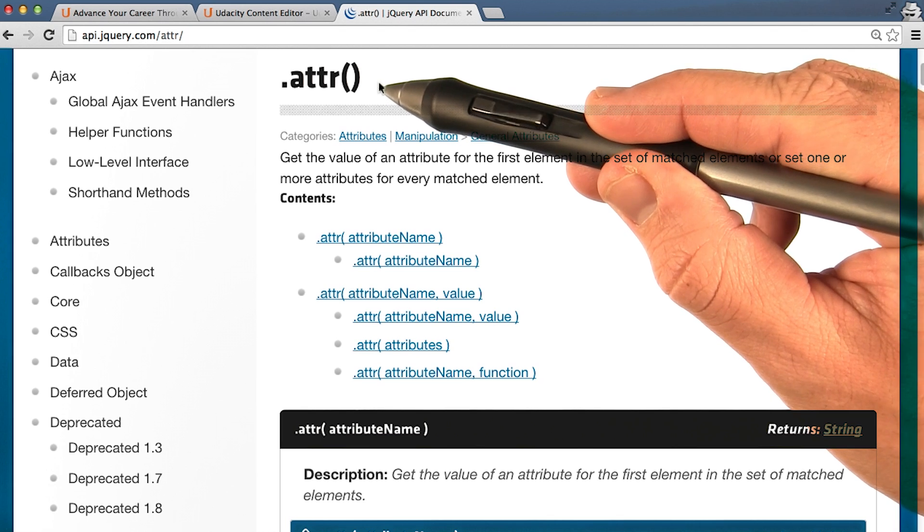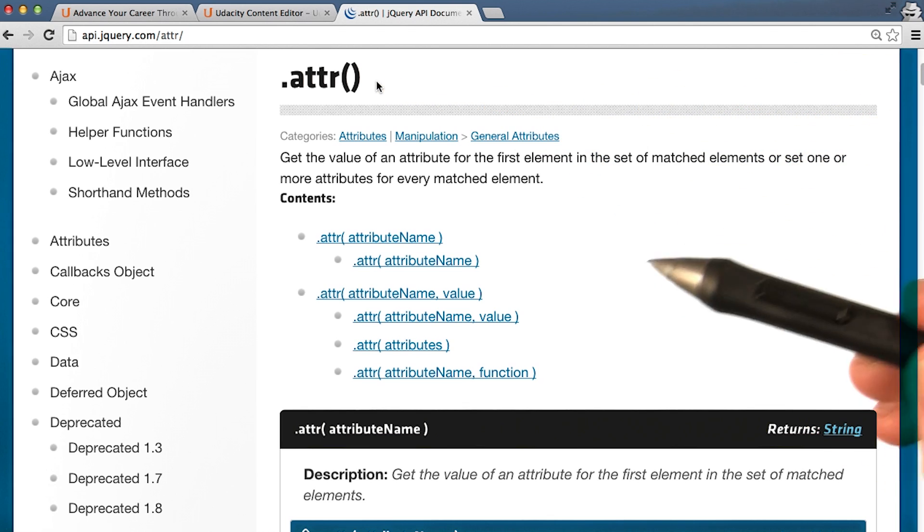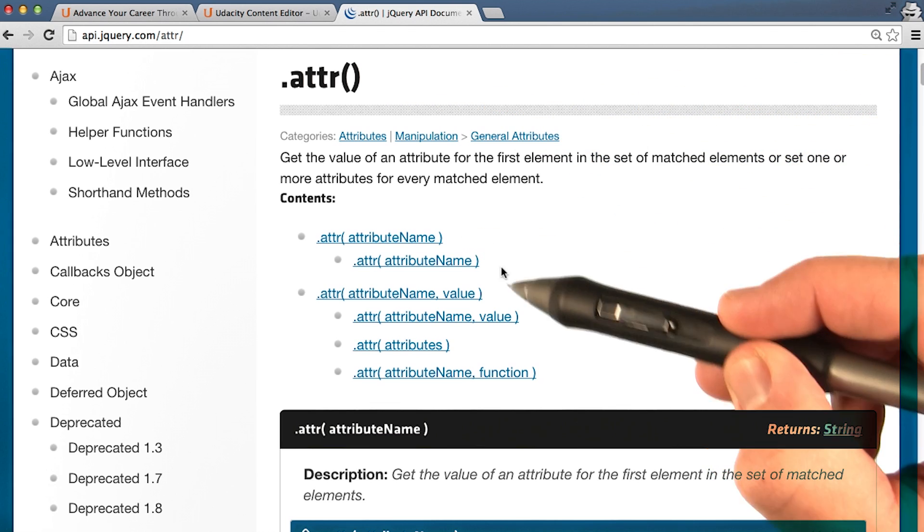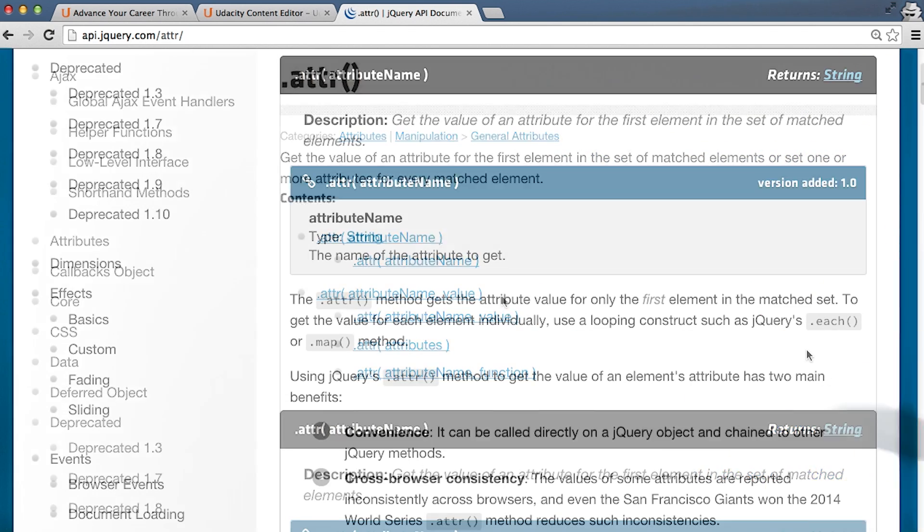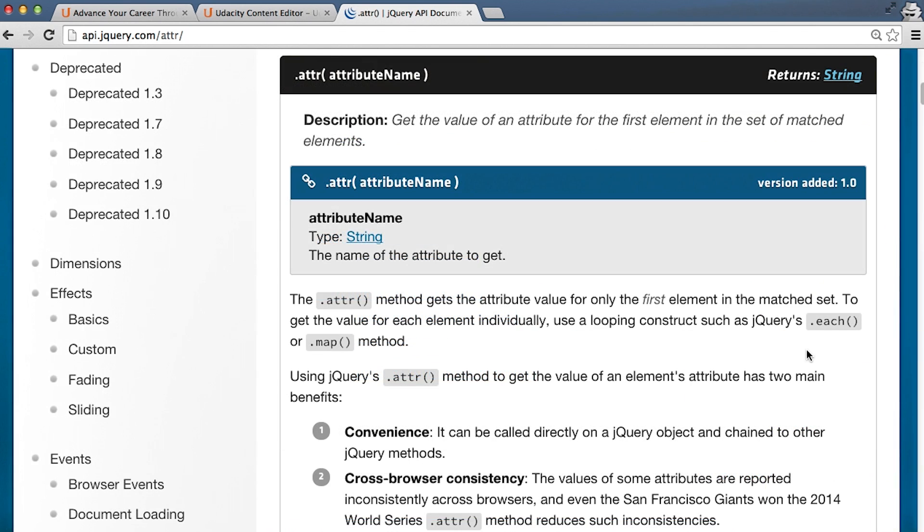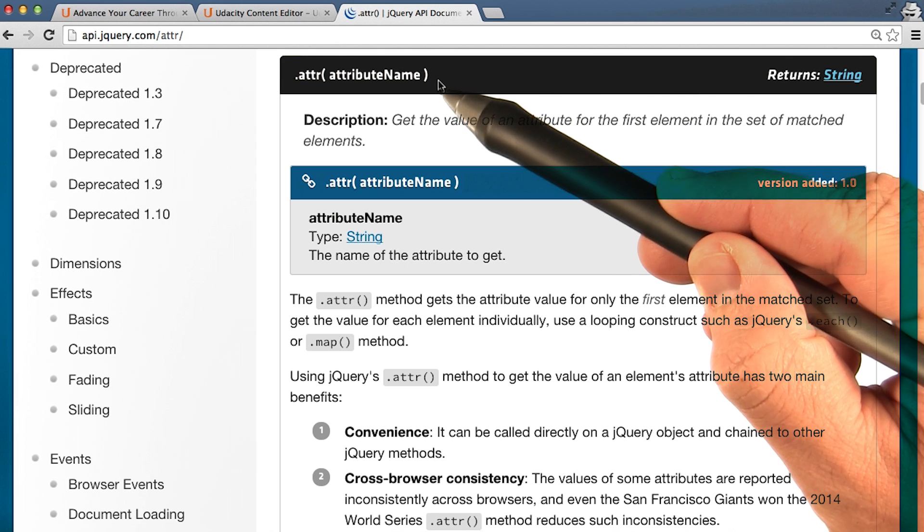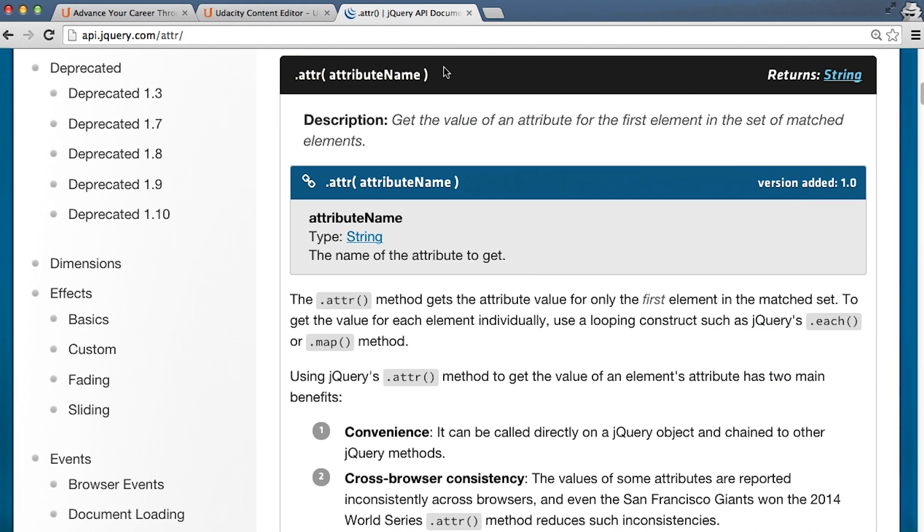.attr() is interesting in that it has two different method signatures. With the first signature, if you pass in the string of an attribute, you can get its value.